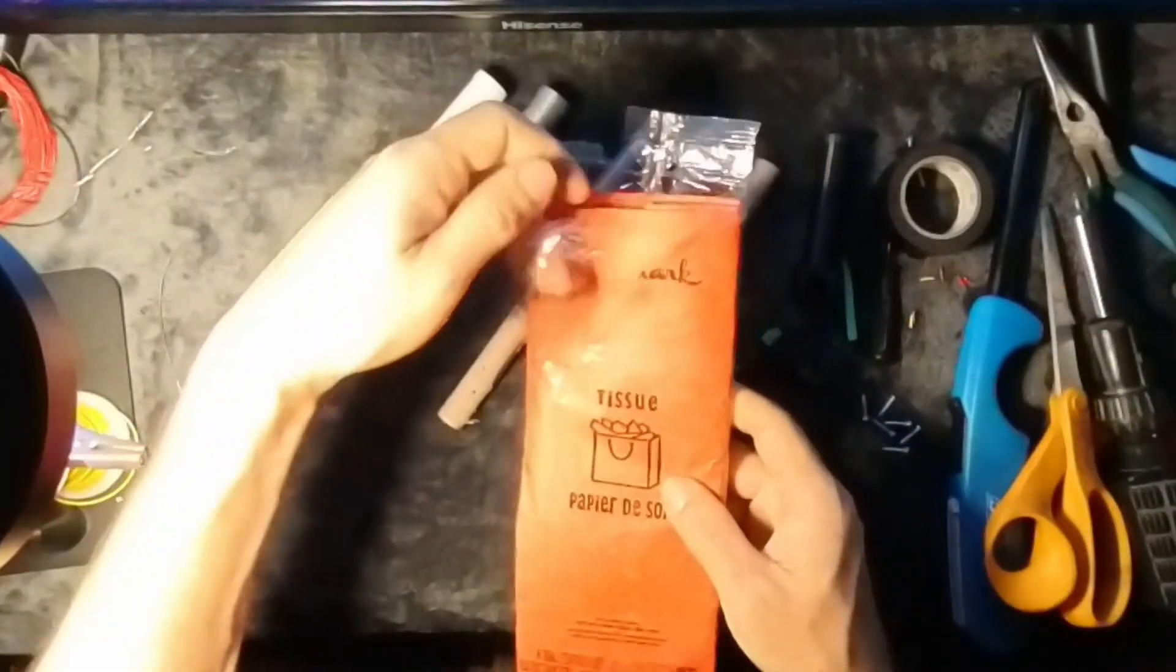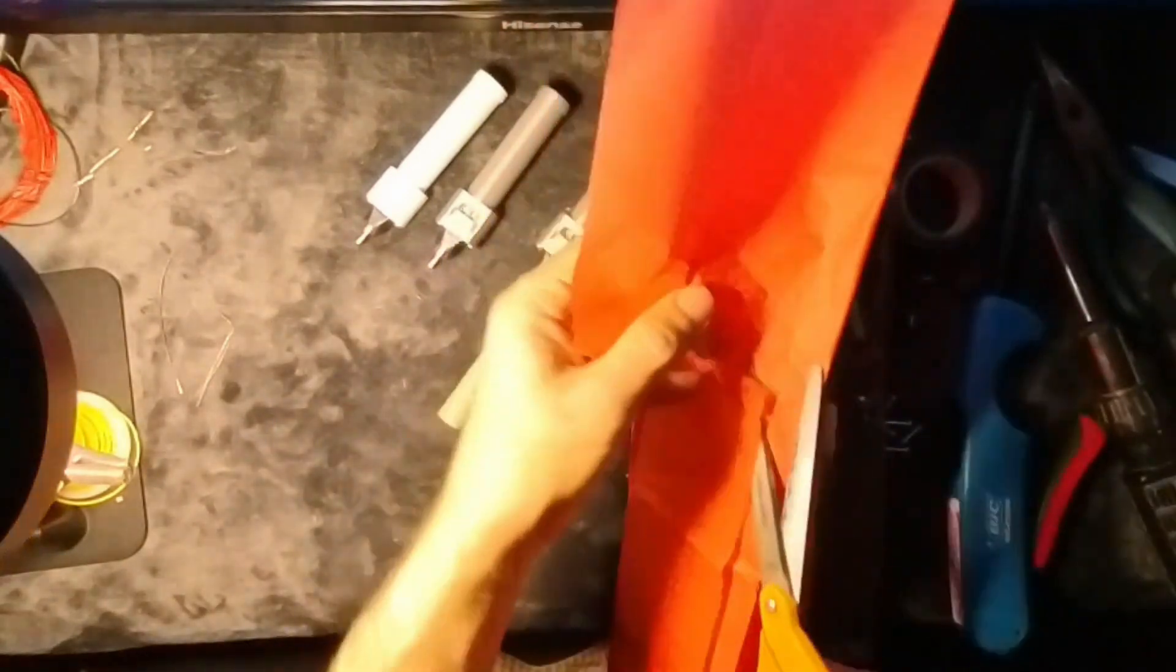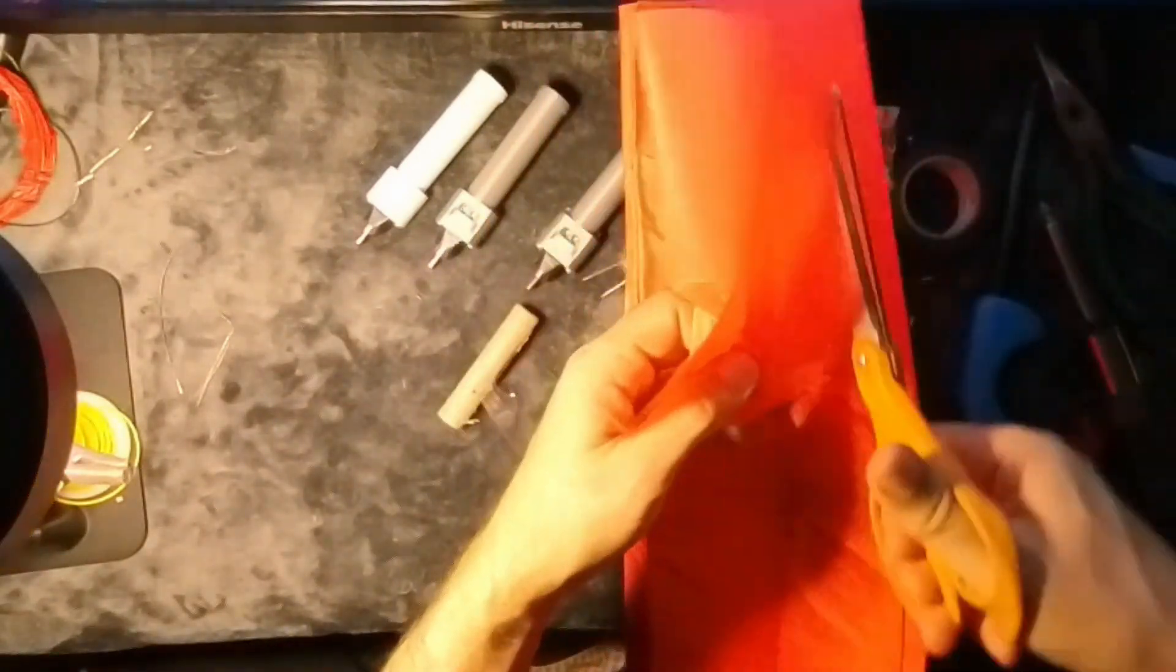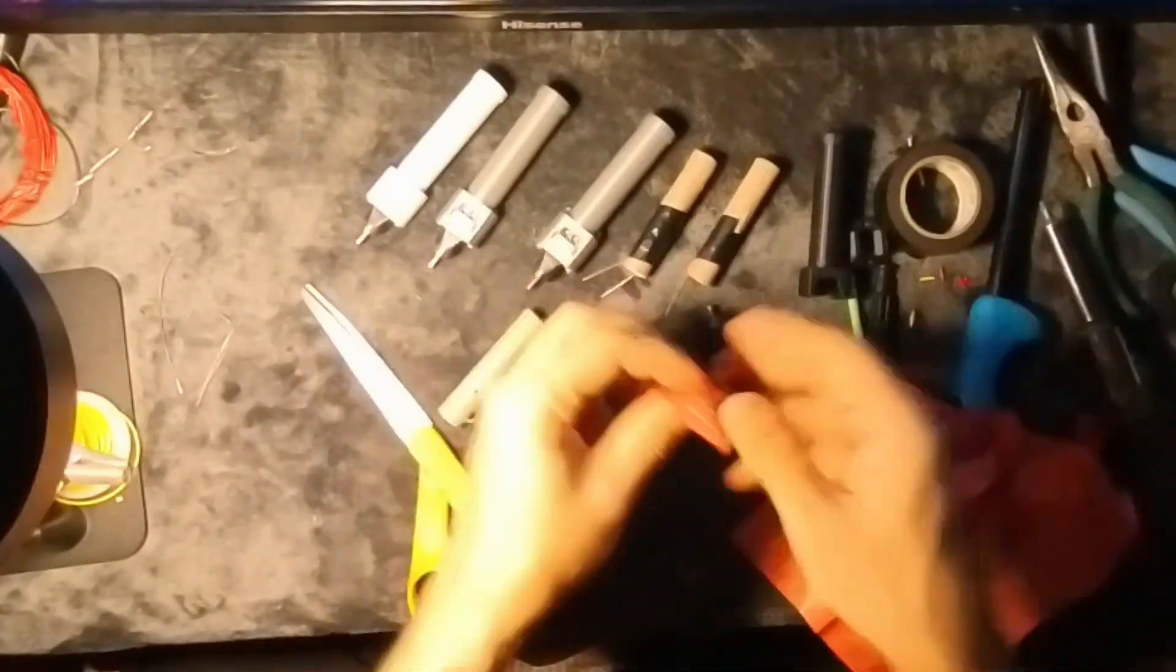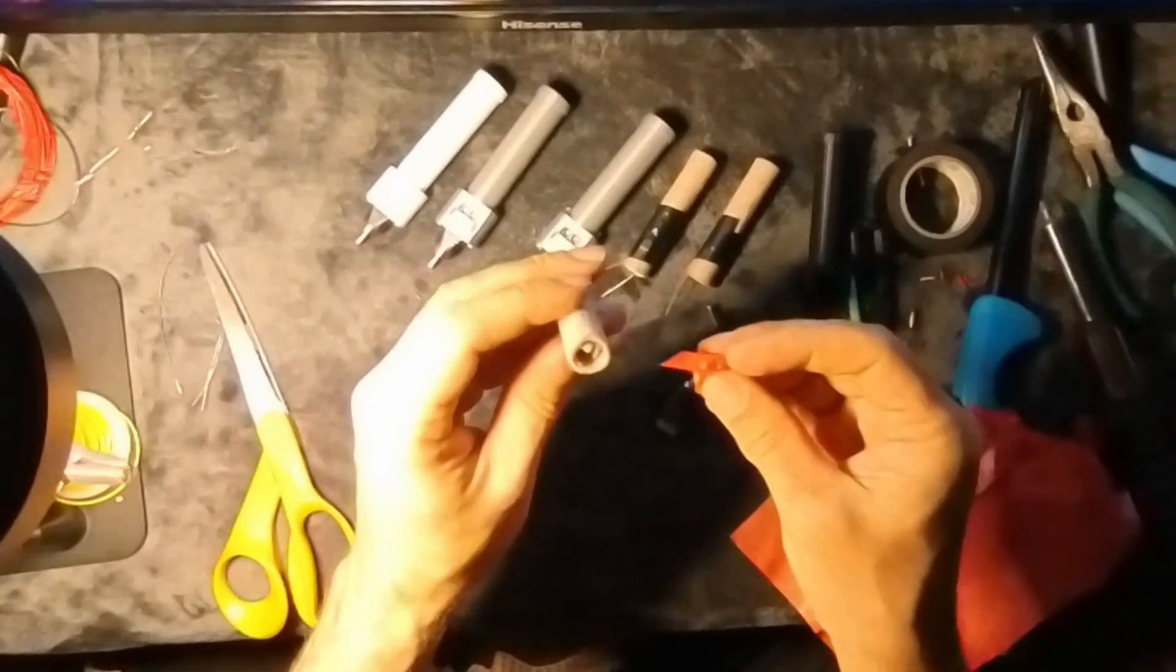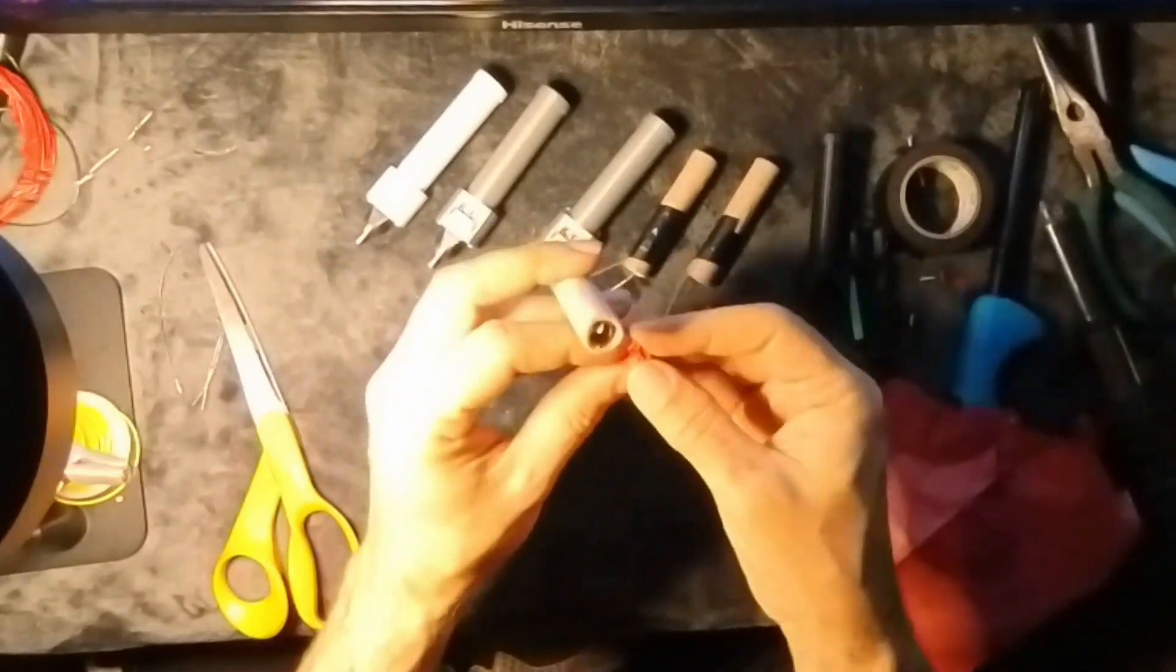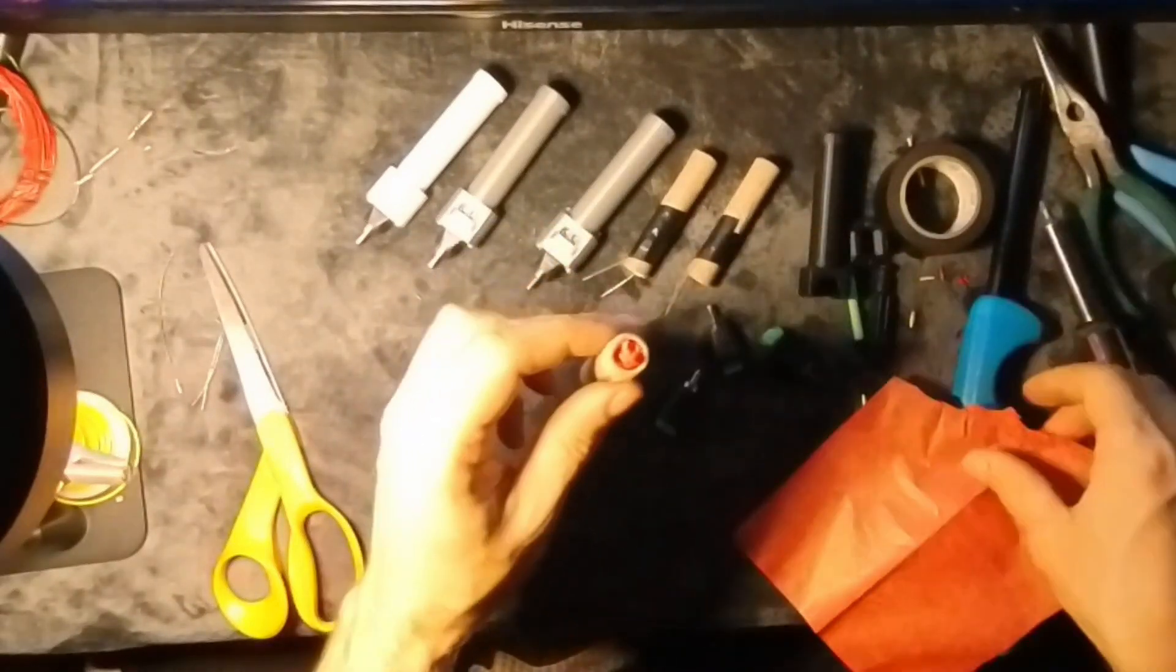An intriguing backstory accompanies these weapons. It was during a past Christmas that Yondu gifted these blasters to Quill, a story Peter eventually shared with his fellow guardian Mantis.